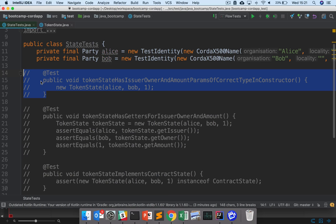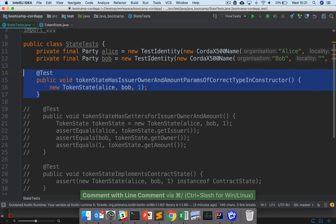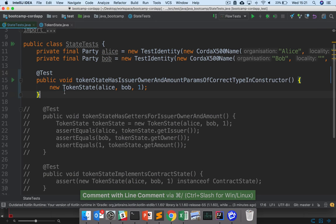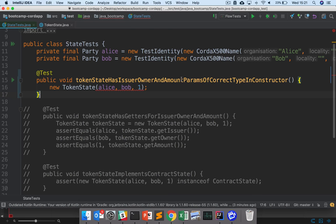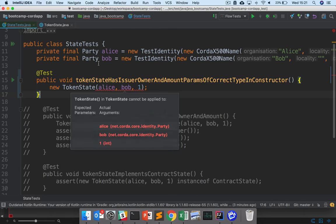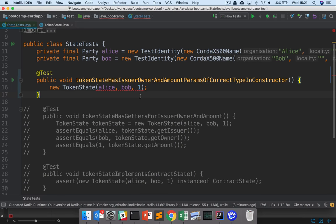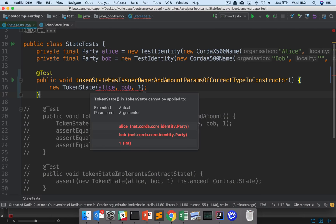So if we look at the first test here, we're checking that the token state has an issuer and owner and an amount constructor parameter of the right type. Where Alice here is of type party, Bob is of type party, and one is of type int.